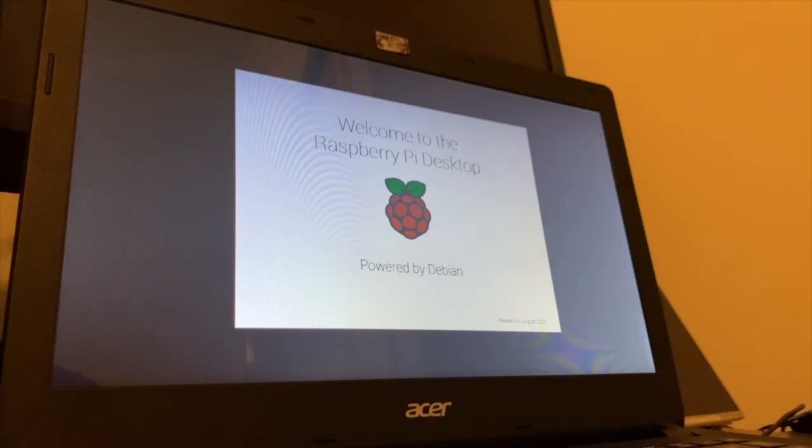Now it's loading up the Raspberry Pi desktop version on the laptop.